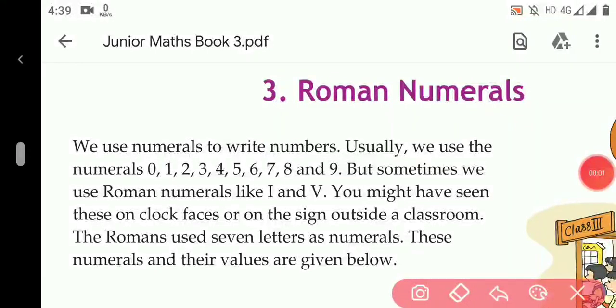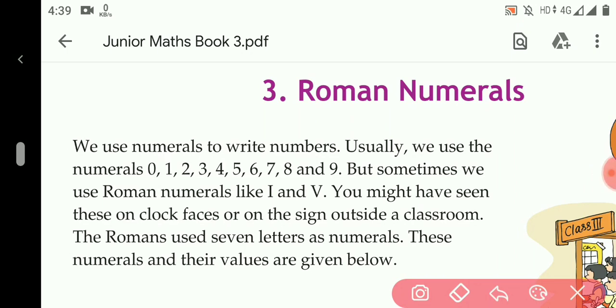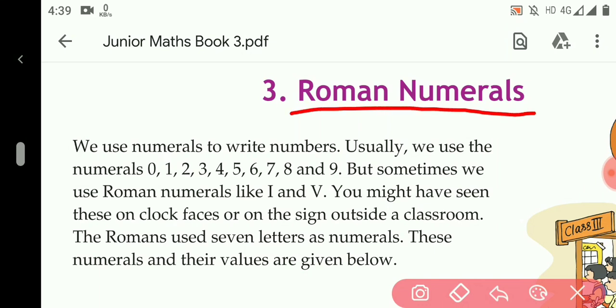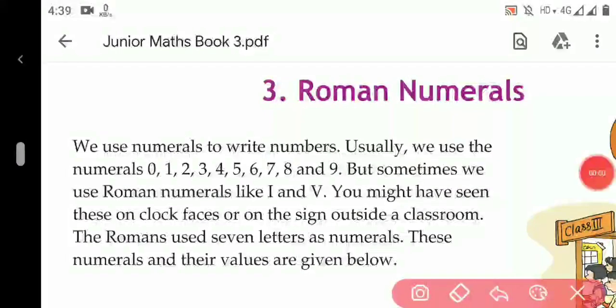Hello students of Class 3, welcome to your new online classes. This is your maths class and today we will start our new chapter — Chapter 3. The name of the chapter is Roman Numerals. In this chapter we will study about how to write the simple numerals which we use into Roman numerals.